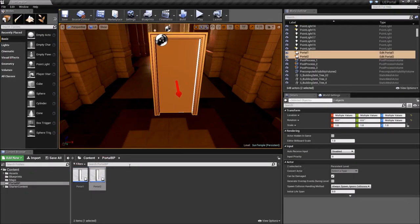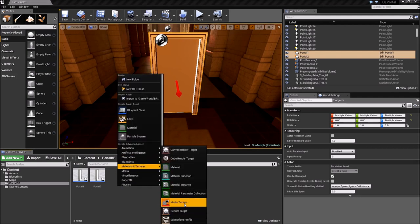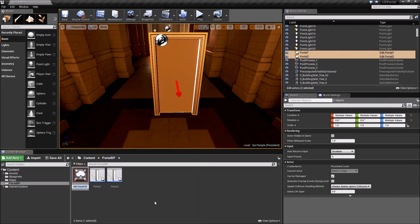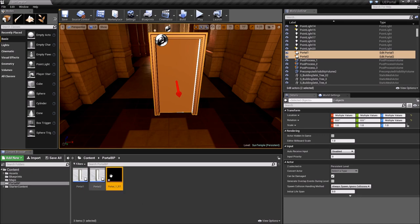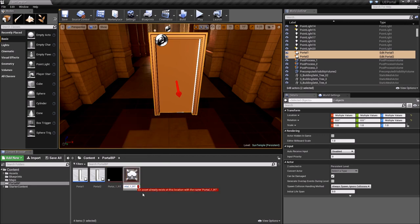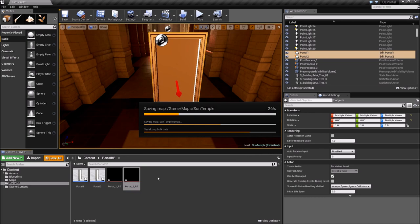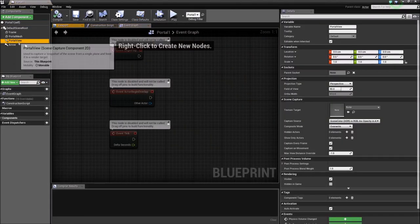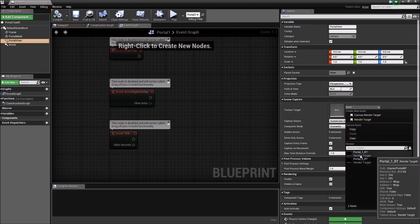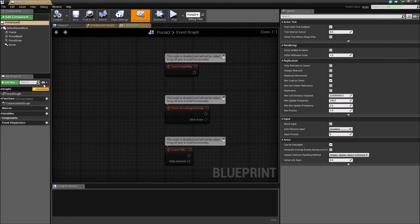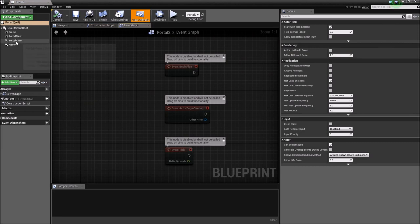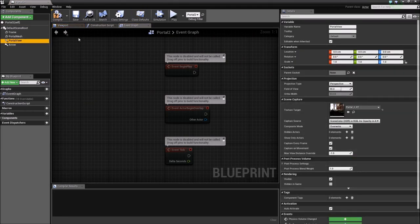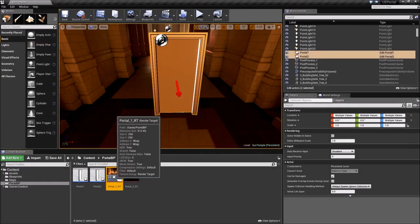The next thing we're gonna do is obviously the visuals. Right click materials and textures and render target. And if you remember the scene capture component we did before, this is where it's gonna drop its whatever data it captures. Let's call this something obvious, portal one render target or something. Duplicate that. Obviously it's not gonna rename it the way I want. So both of these are gonna act like the destination where the scene capture component from each portal is gonna show us whatever it's looking at. Open portal one, select the portal view and assign portal one render target. It's saved. Do the same thing for the second portal. Assign it to the portal view, portal render target number two. Save that again.